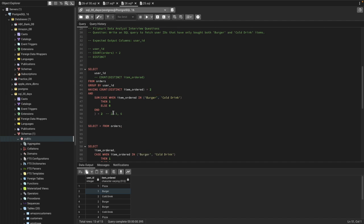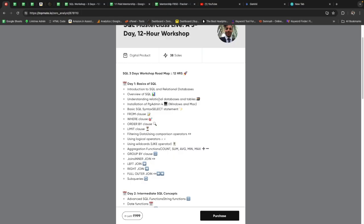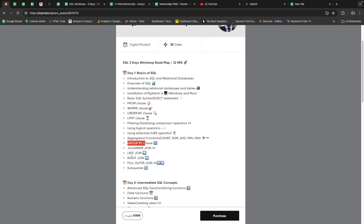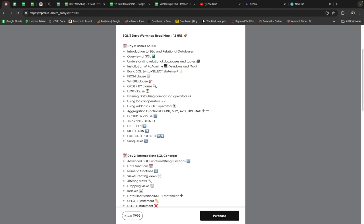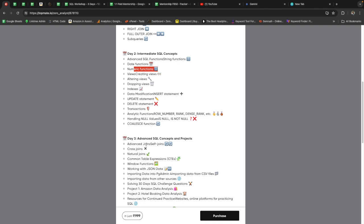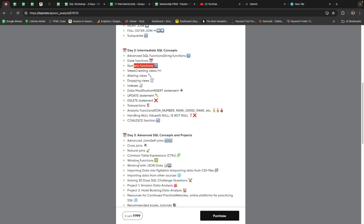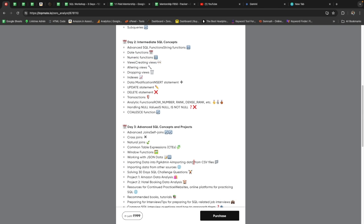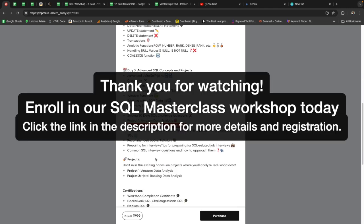That's it for this video — this is how we can solve complex SQL queries. I'm conducting a three-day SQL live workshop for 12 hours, covering everything from basics to advanced topics: installations, SELECT statements, WHERE, ORDER BY, GROUP BY, all joins, date/numeric/string functions, views, indexing, data manipulation, self-join, cross-join, CTEs, window functions, JSON, and two real-time projects — Amazon data analysis and hotel booking data analysis using SQL. Check the link in the description if you're interested. Have a good day!